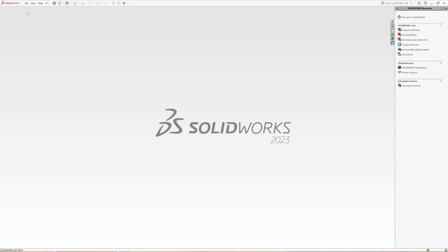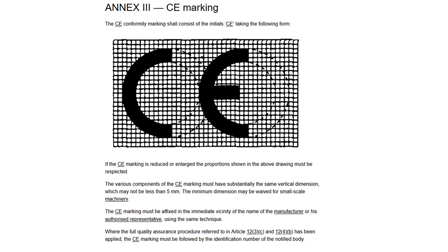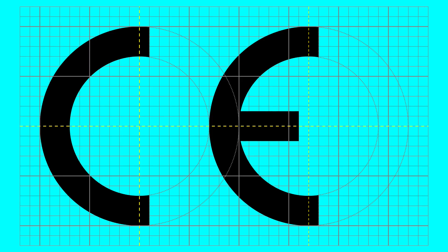Today I will show how to draw the European CE logo. This is the official version, but in this picture you get a clearer view.